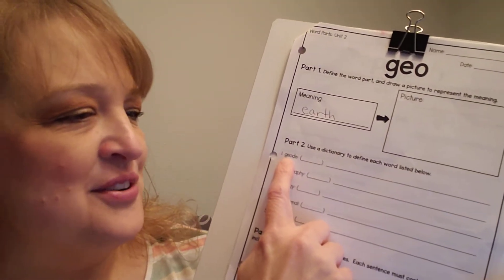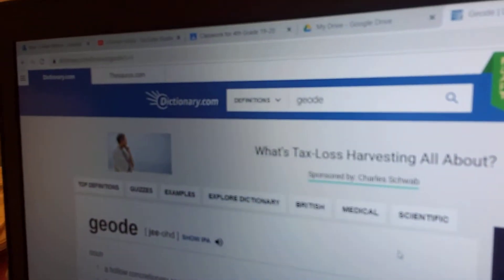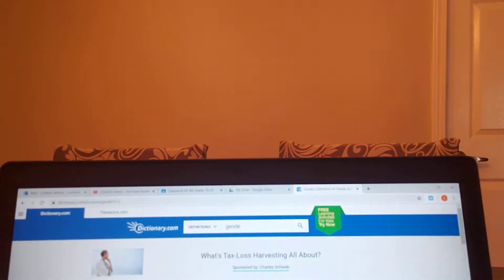The first thing we're going to do on dictionary.com is type in the word geode, G-E-O-D-E. I can't tell what you guys are seeing. Maybe I'll hold up my computer instead of trying to turn my phone around because I can't see. You guys are working through this with me — thanks for problem solving.